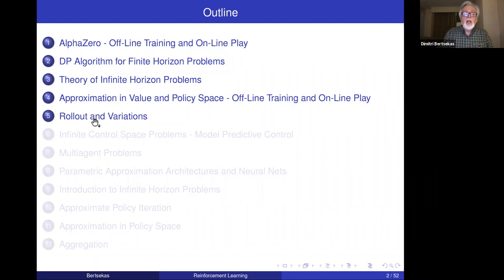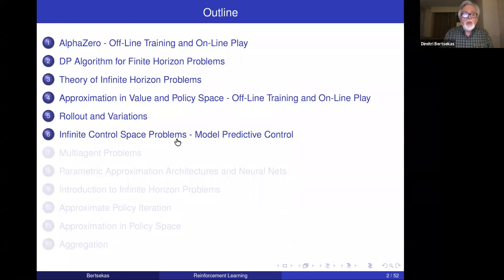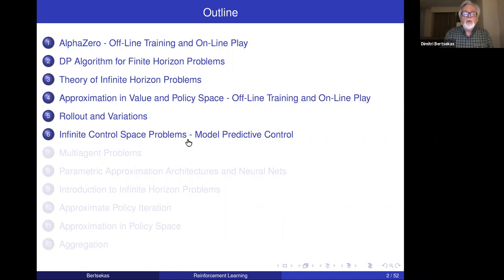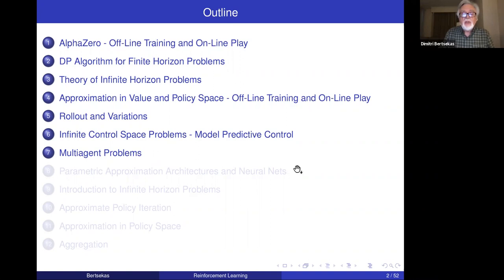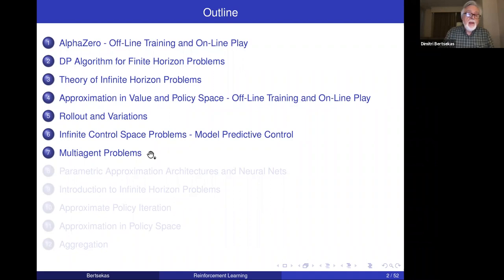Then we talked about rollout, spending quite a bit of time on it and its variations, first for deterministic problems and then for stochastic problems. We discussed a more difficult case of rollout involving infinite control spaces, and ways to deal with those using optimization heuristics. In particular, we discussed model predictive control, a very important methodology in control systems design. Then we talked about multi-agent problems where the control consists of multiple components, and how to deal with those with one-agent-at-a-time computations. This subject involves recent research over the last year and a half, and we gave some case studies around it.